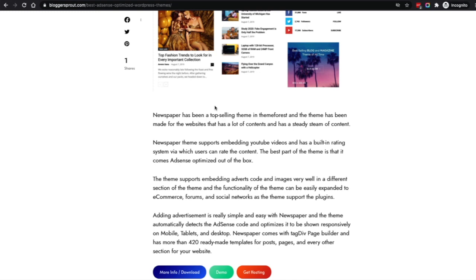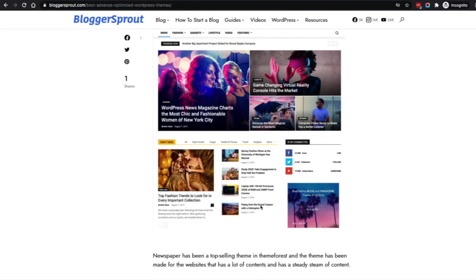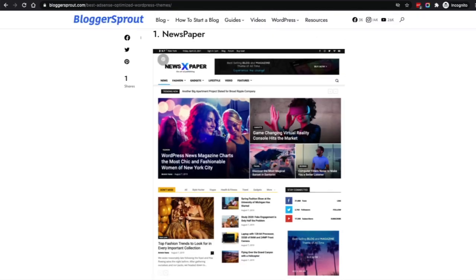The Newspaper theme is very well AdSense optimized — you can see ads running, and there are a few others running below that I haven't covered in the screenshot because the screenshot would be really long. This theme is one of the top best themes, which is why I've ranked it number one.